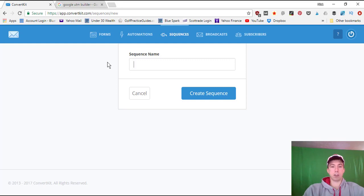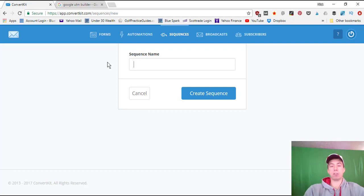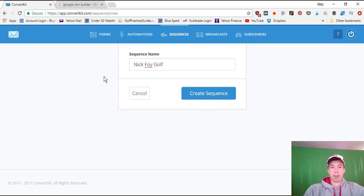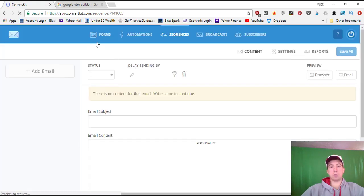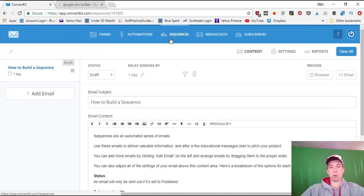Let's dive into actually setting up my email list for my new golf site. This is a brand new website I'm taking from zero to five hundred dollars per month in the short term, with a long-term goal of ten thousand dollars per month. In the sequence tab, we're setting up our email newsletter, so we'll call it Nick Foy Golf and click Create Sequence.